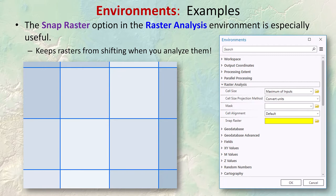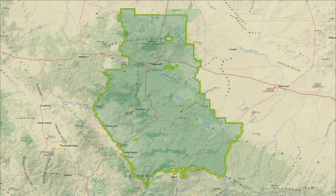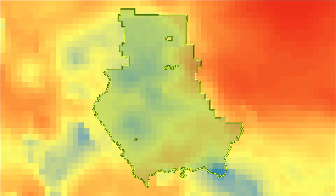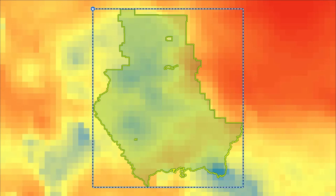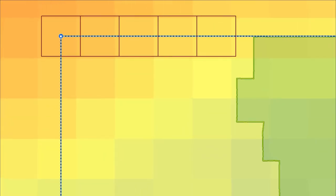The snap raster setting is another important environmental setting when working with rasters. It addresses an issue that has caused people lots of trouble: when you do some analysis on your raster, the new raster has all the cells shifted over a little bit. When raster tools run, they produce a new raster and have to decide the origin point — the upper left corner. Often, when analysis involves a vector object, the tool decides the origin based on the upper left corner of the rectangular extent containing that vector object.